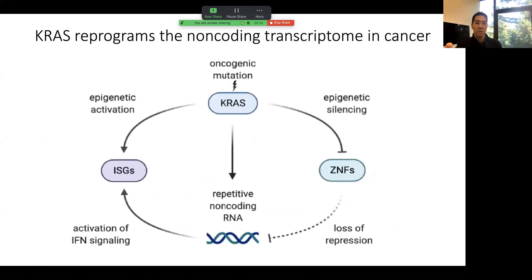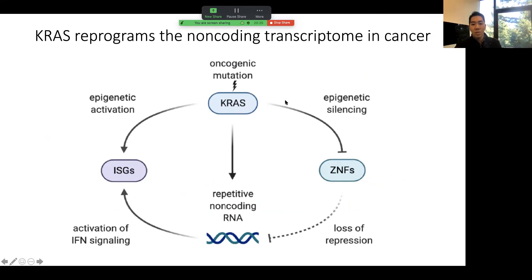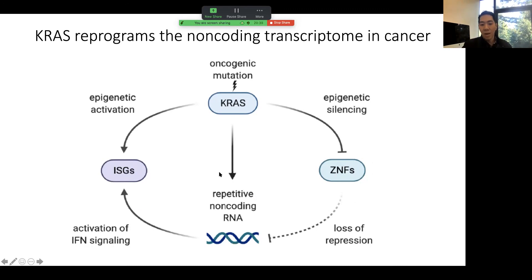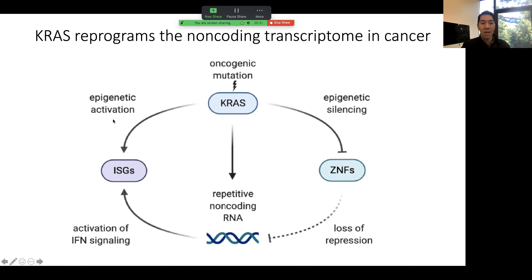Just to close with this model: when you introduce mutant KRAS into these lung cells, there is both epigenetic silencing of KRAB zinc finger genes and epigenetic activation of interferon-stimulated genes. The loss of these ZNFs globally leads to loss of repression of repetitive transposable element-derived non-coding RNAs, which are then significantly upregulated. This leads to an RNA-based mechanism for induction of interferon-stimulated genes through activation of MDA5, RIG-I, and PKR. This ISG signature in mutant KRAS cells is therefore driven by both transcriptional and post-transcriptional mechanisms of activation.